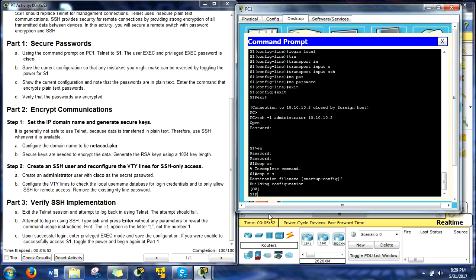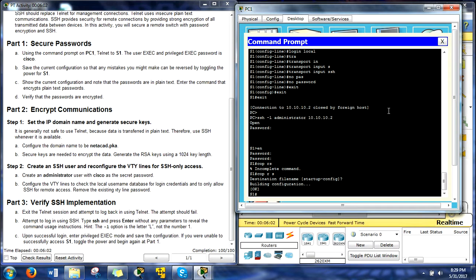Alright, that's all there is to it. You just successfully configured SSH on your very first router. Oh, I'm so proud of you. You guys are awesome. Thanks for watching. Please subscribe and wait for some more videos that are coming out soon. Talk to you guys later. Peace.